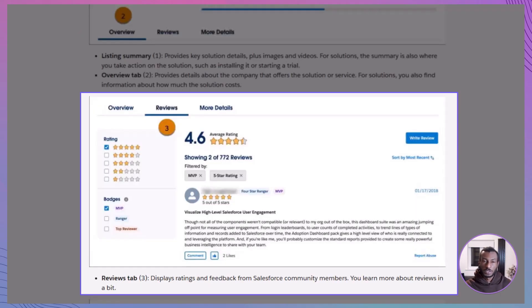Reviews Tab: this is where the Salesforce community weighs in. Ratings, comments, and feedback from other users can give you real insight into whether the app delivers.